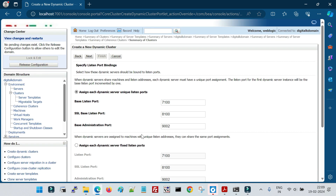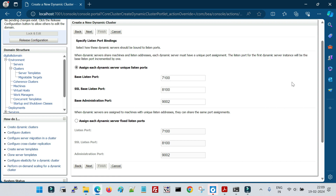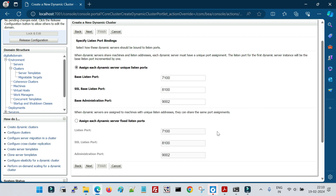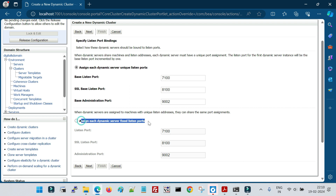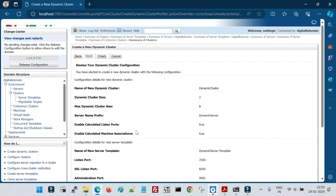Now we configure how ports are assigned. When creating managed servers manually we assign ports manually, but here ports are assigned automatically. If the base listen port is 7100, the first managed server gets port 7101 (base plus 1), the second gets 7102 (base plus 2), and subsequent servers follow the same order. The same concept applies to the SSL port and administration port. Click Next.